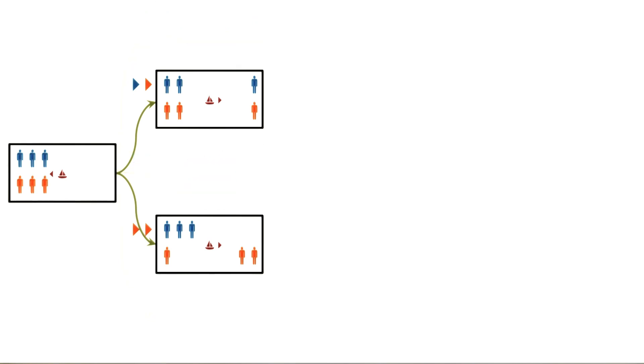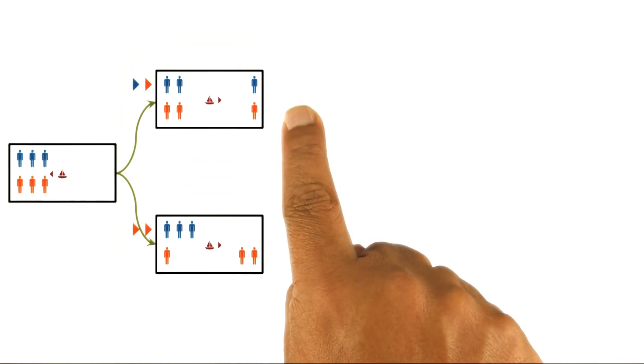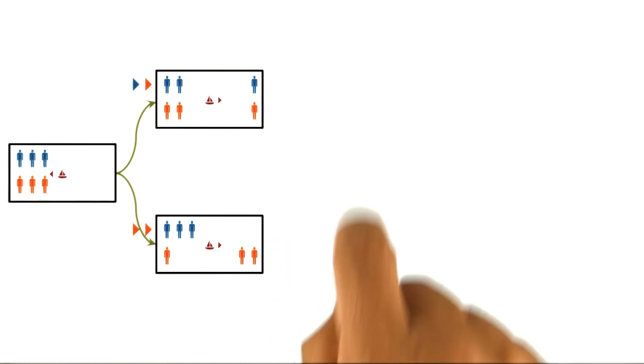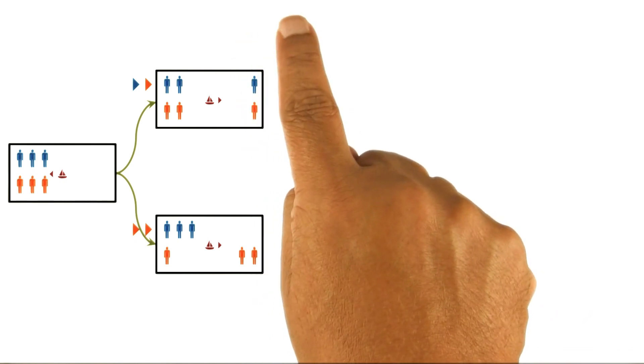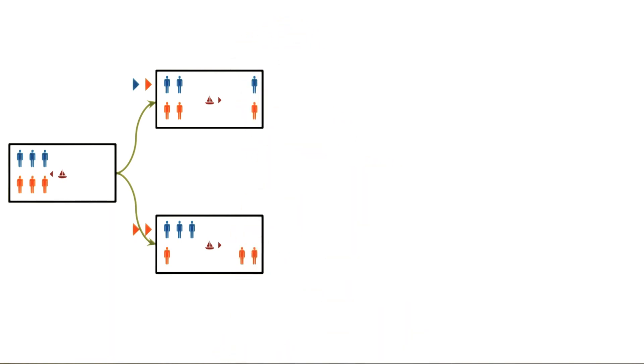This leaves us with two possible moves that are both legal and productive. We have already removed the moves that were not legal or not productive. Later, we will see how AI programs can use various methods to figure out which moves are productive and which are unproductive. For the time being, let's continue with our problem solving.